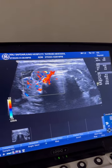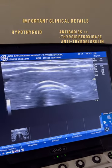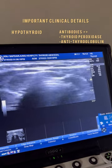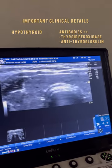Increased vascularity may happen in 5% of cases of Hashimoto thyroiditis. So because of the hypothyroidism and presence of these antibodies, this is a case of Hashimoto thyroiditis.